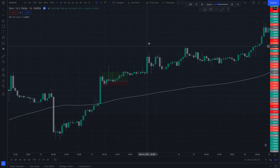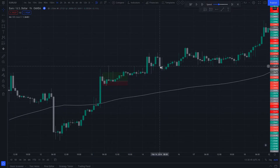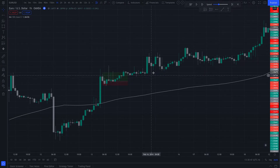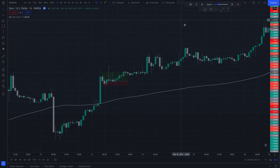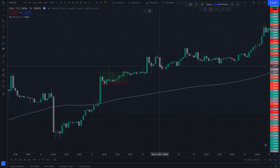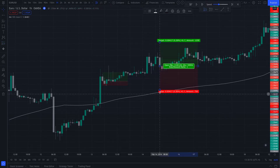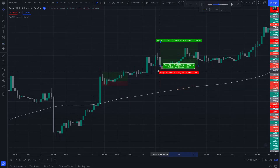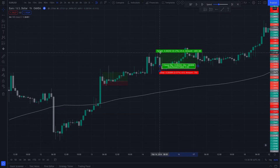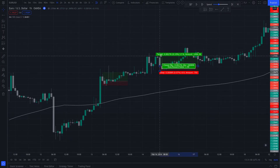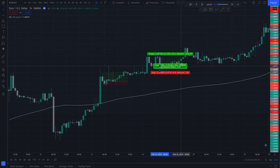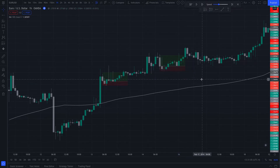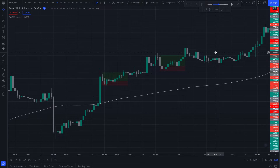We can see another nice pullback right here. So this is our trigger candle. We're going to put a buy stop right here, stop below it, and we're going to target a two to one. That's another winner.